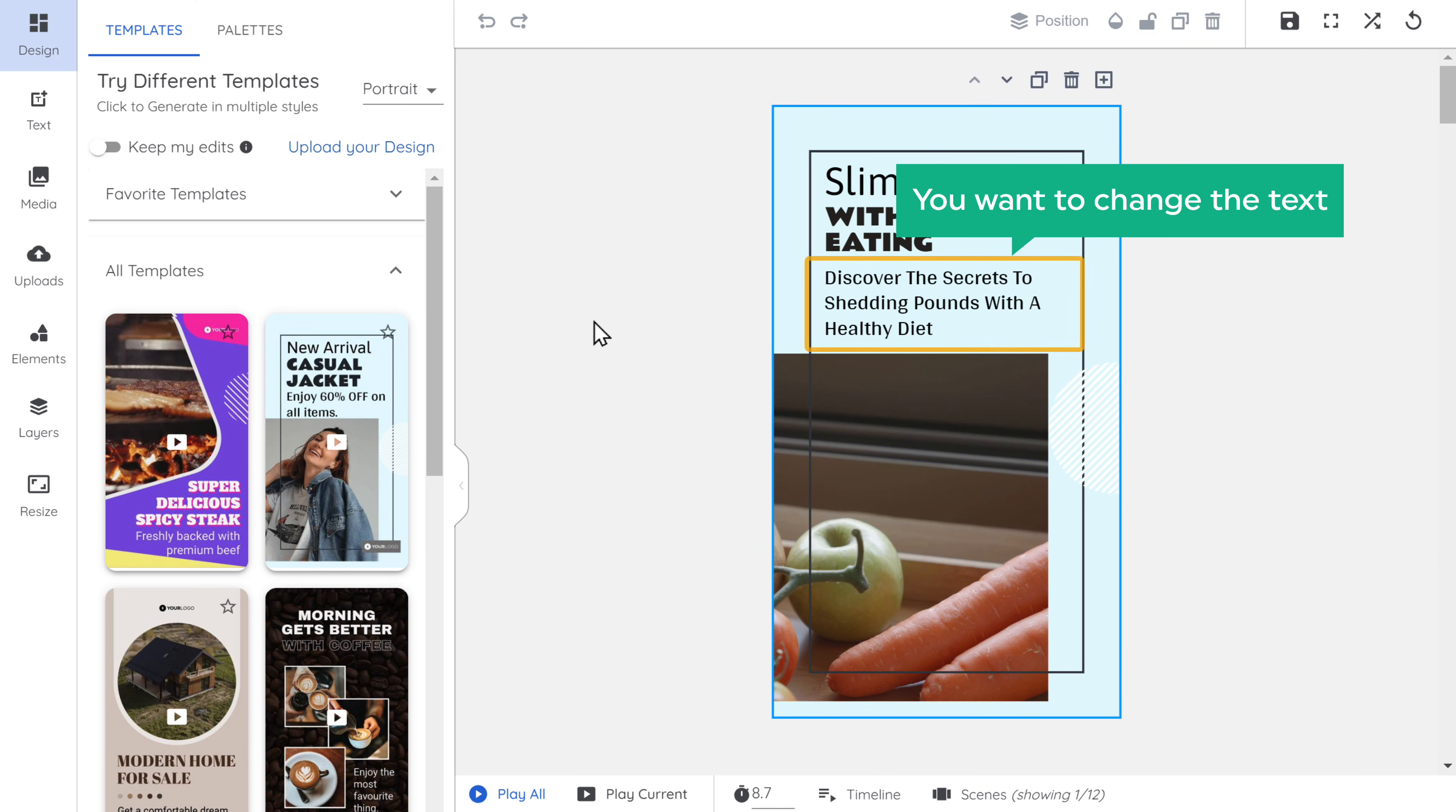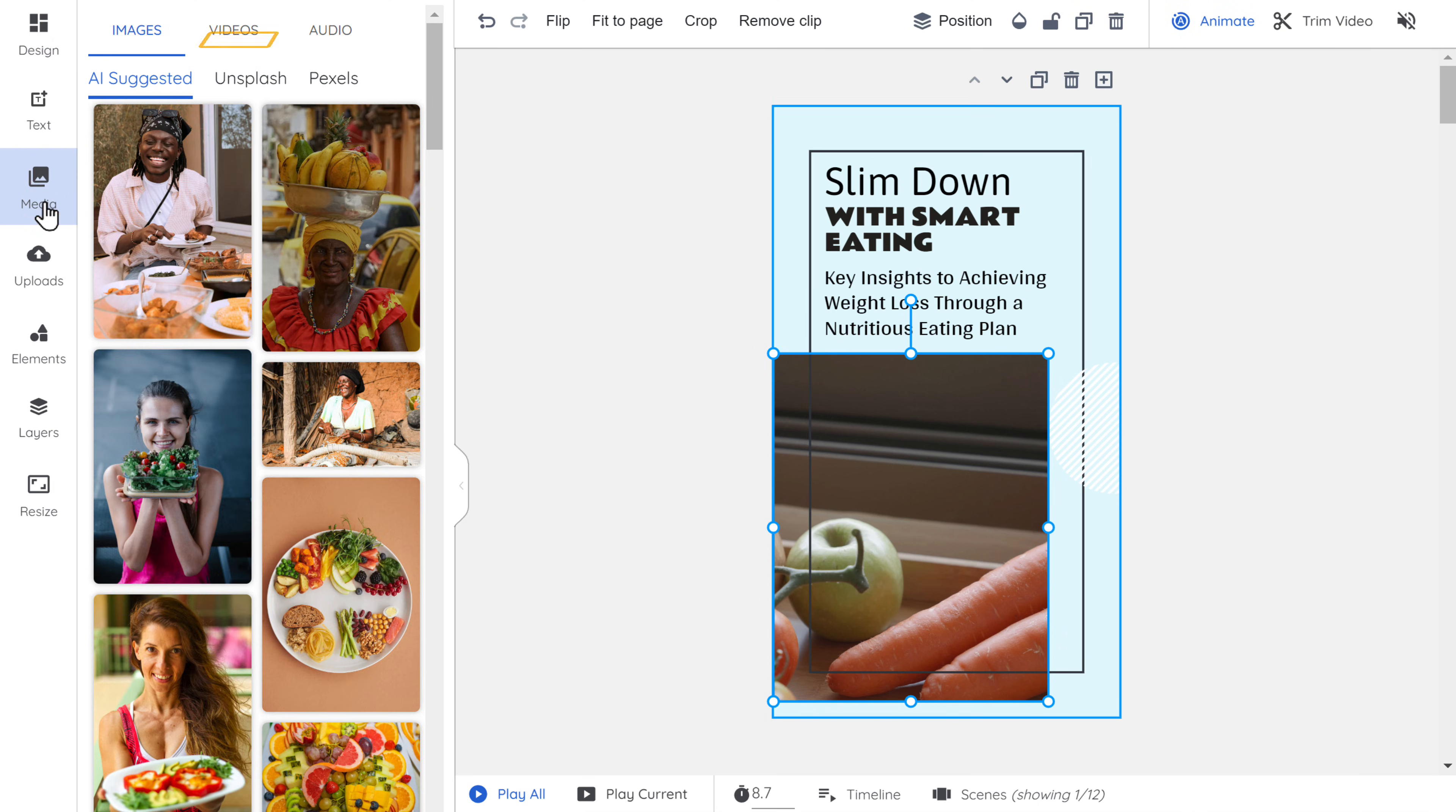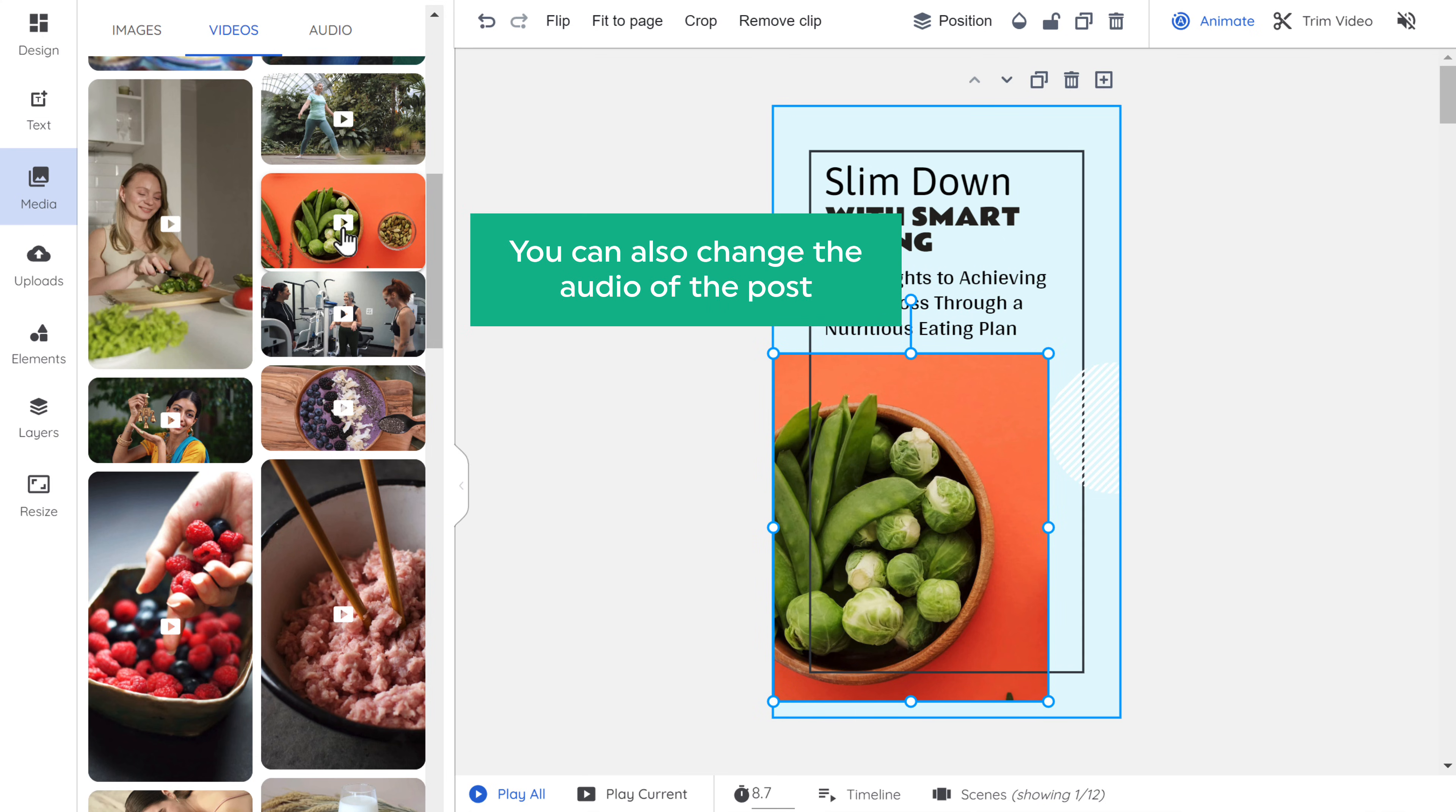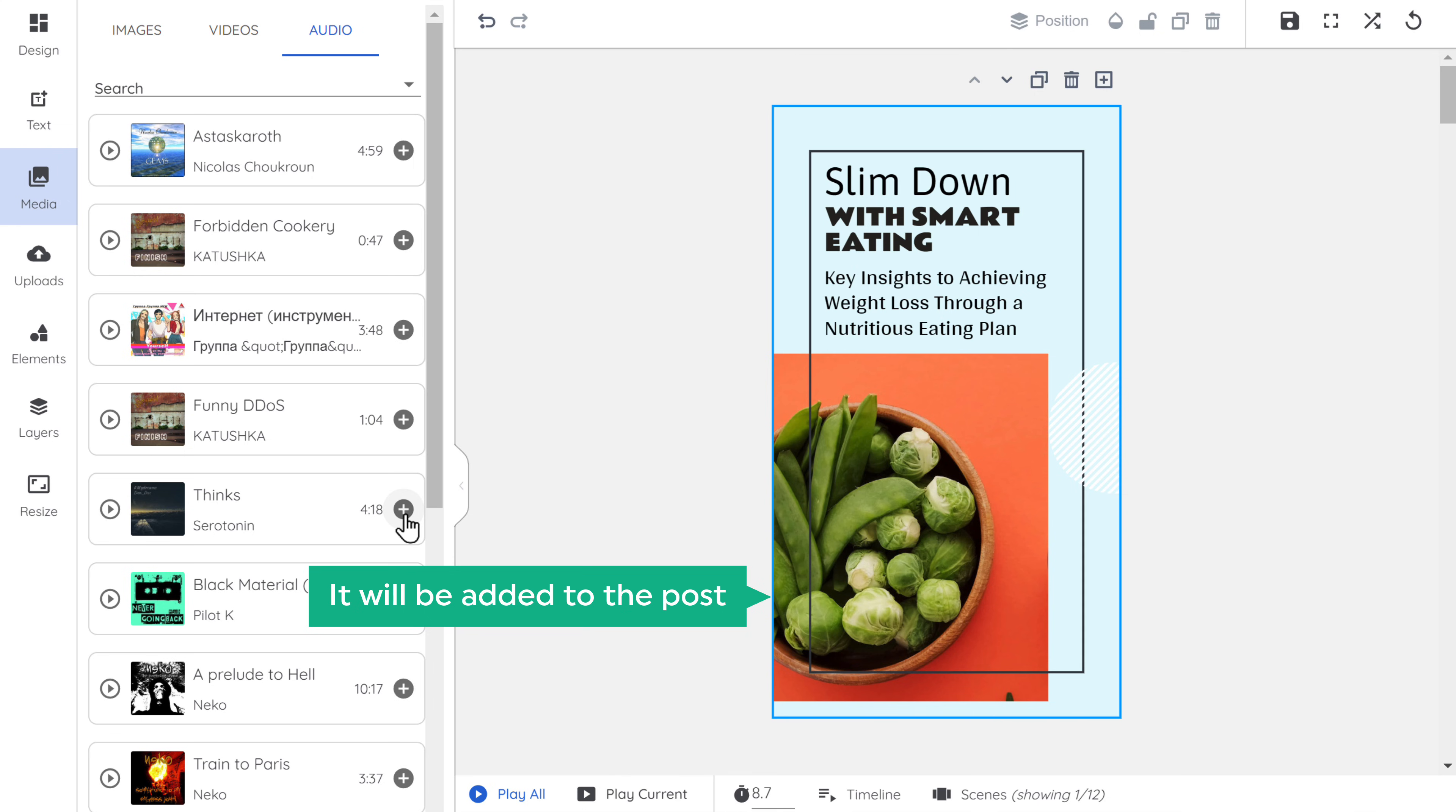Say you want to change the text. So just select it and enter your text. If you want to change any footage, just select it, go to media and click videos. Here you'll have different stock footages. Just select one and it'll be added. Now you can also change the audio of the post. Just go here, try out any music. And if you click here, it'll be added to the post.